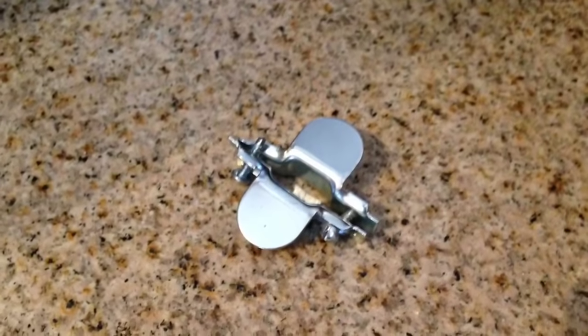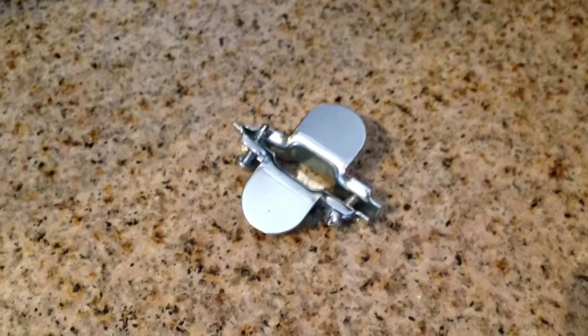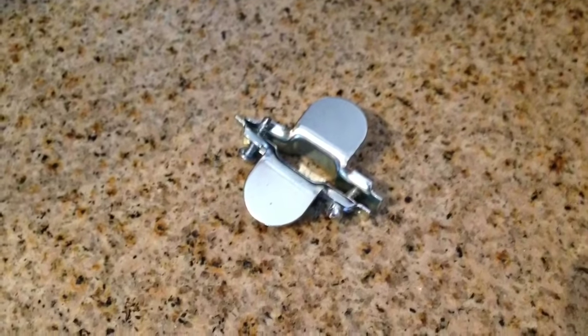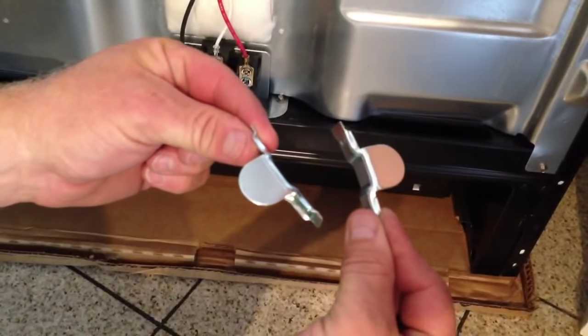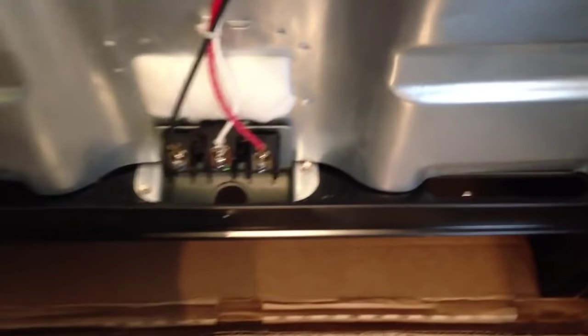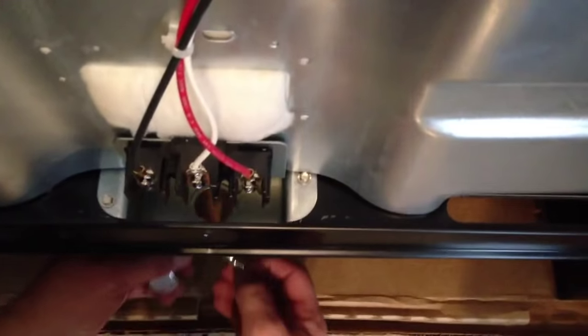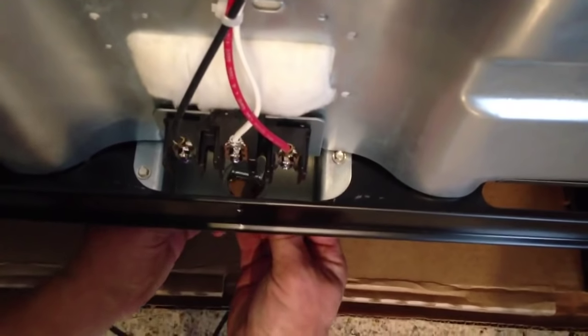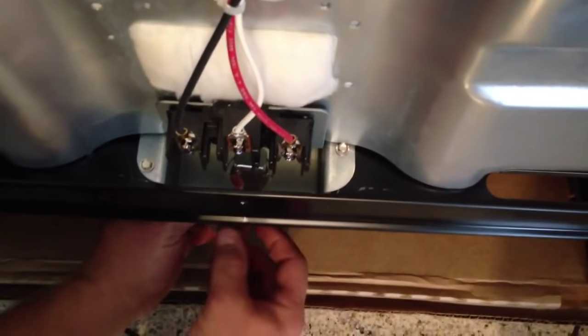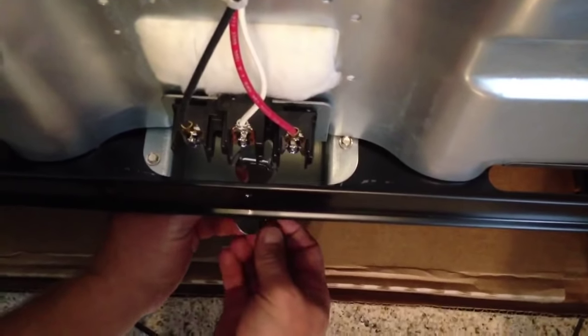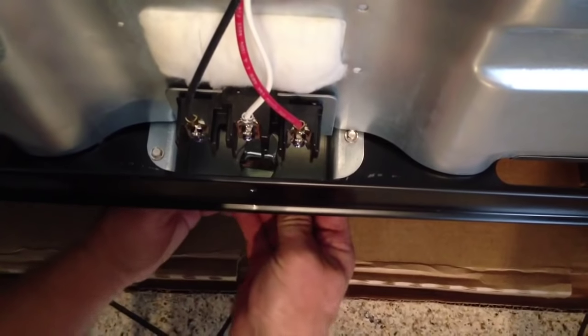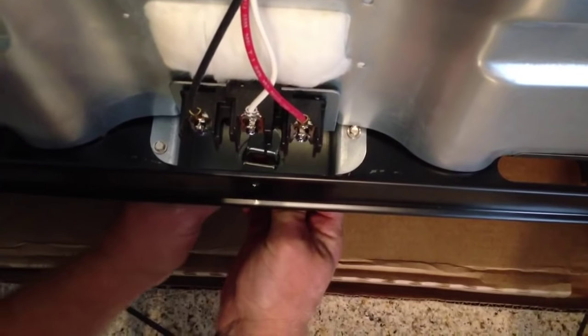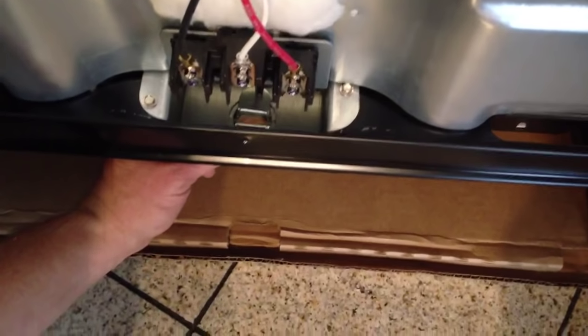So the first thing we're going to do after that is use the strain relief or the cord clamp. That just comes apart - take the two screws out and it gets inserted into the hole where the cord will be going through. What that does is clamp down on the cord and keep it from pulling on the electrical connections, just keeps things safe so that no one can pull it out.